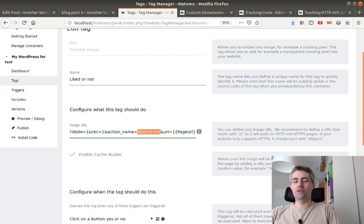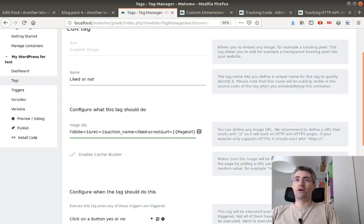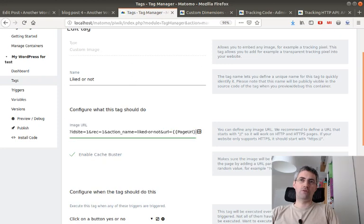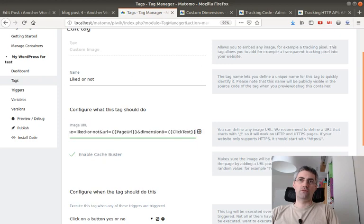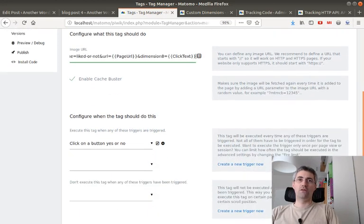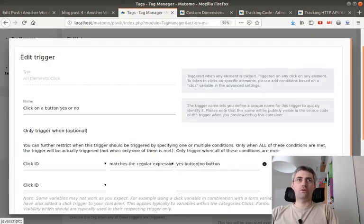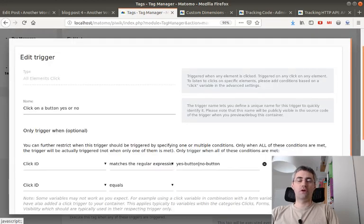As the feedback collected may happen on different URLs, I thought it would be a good idea to push the URL as well. So I pick up a variable and I put it within the URL parameter over here. And then I have the dimension number eight, and the value I would like to push is the click text.